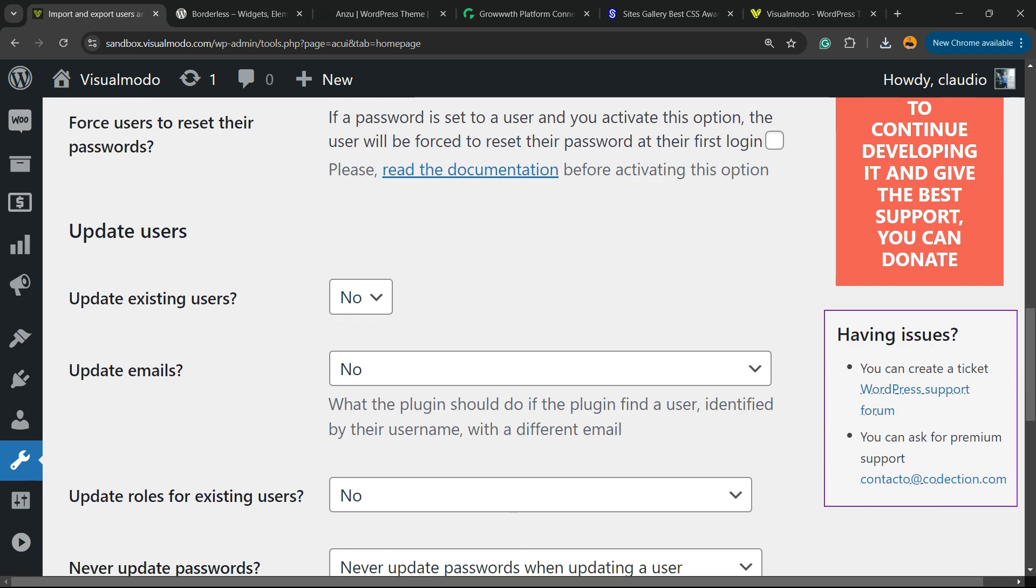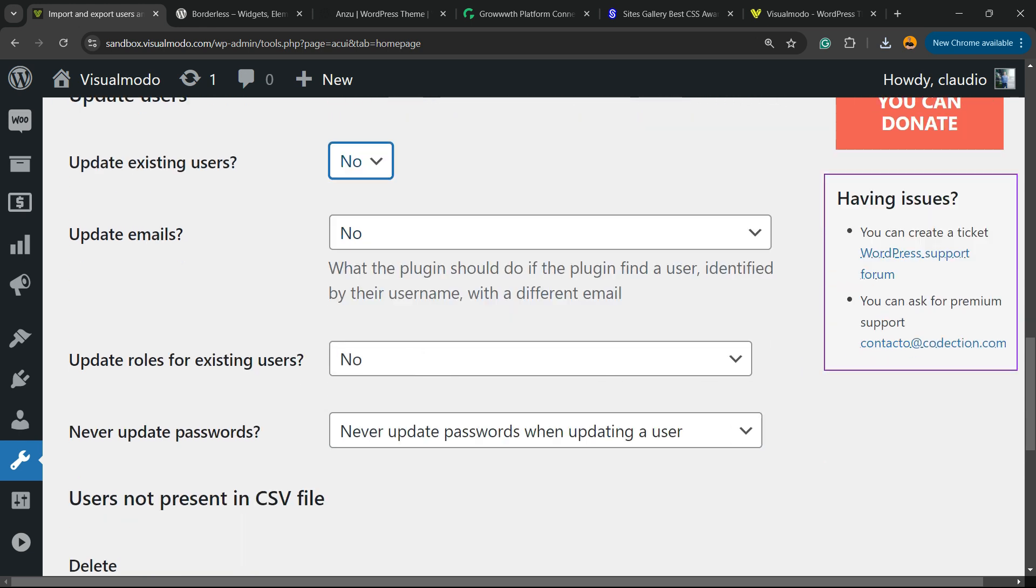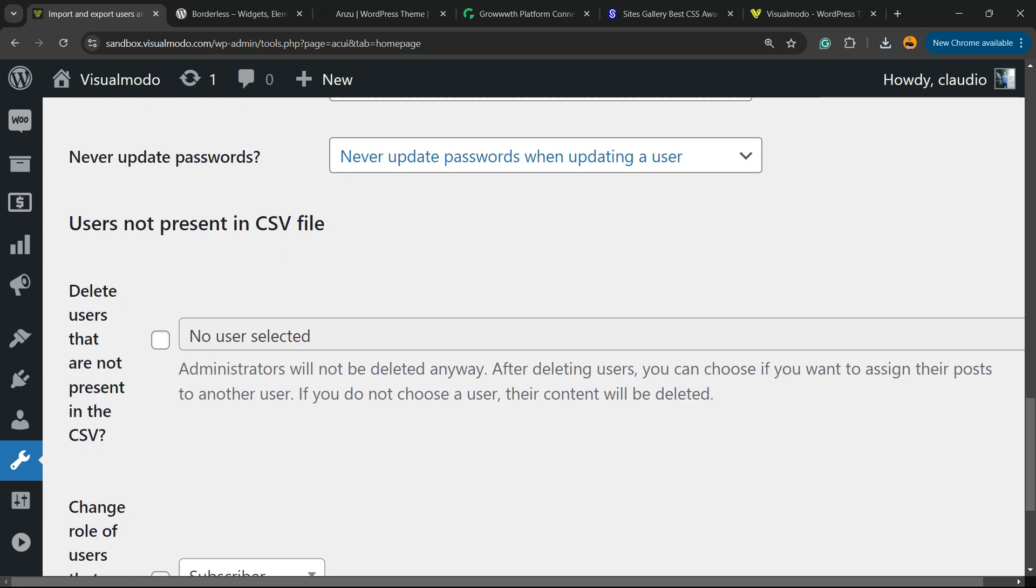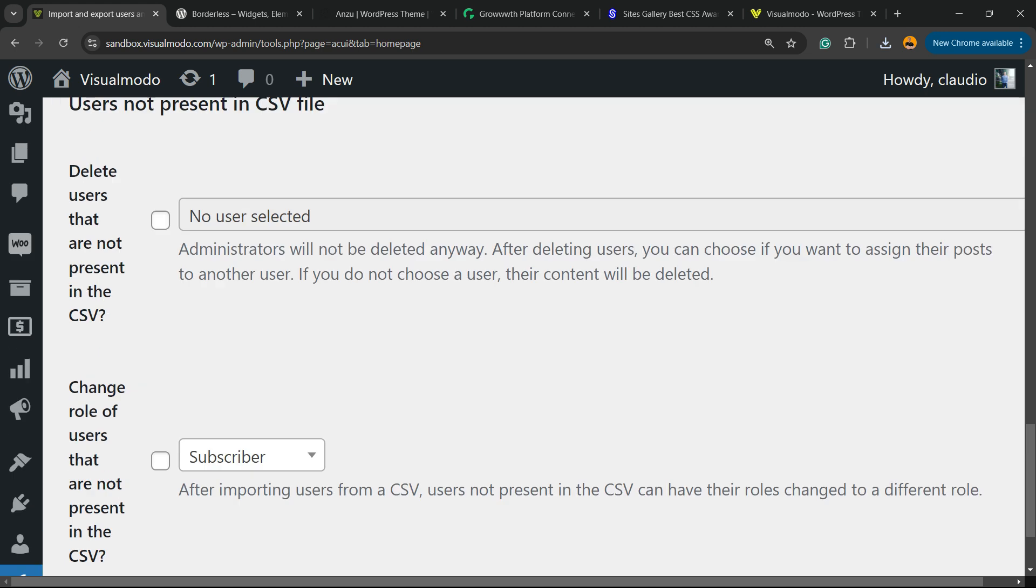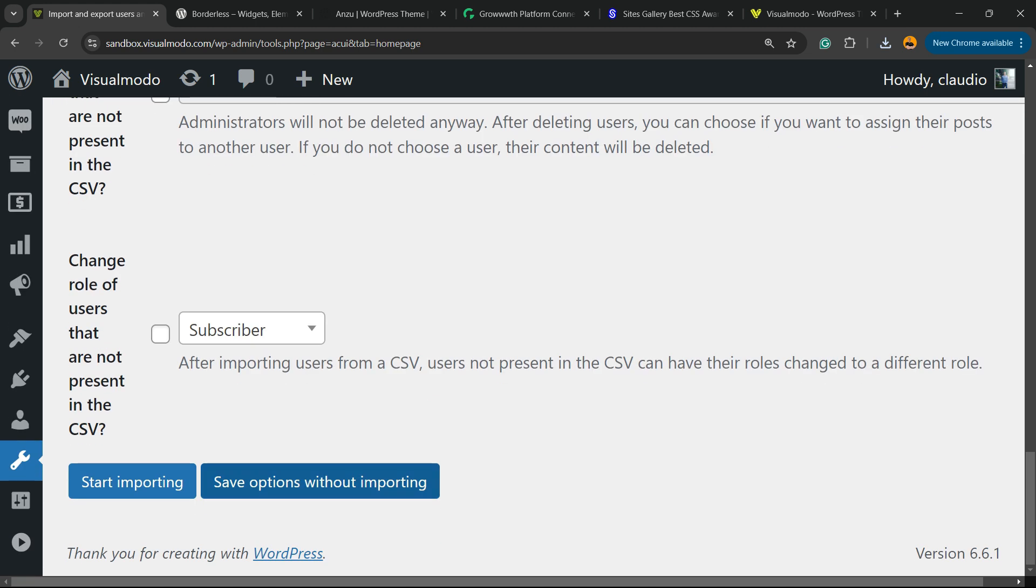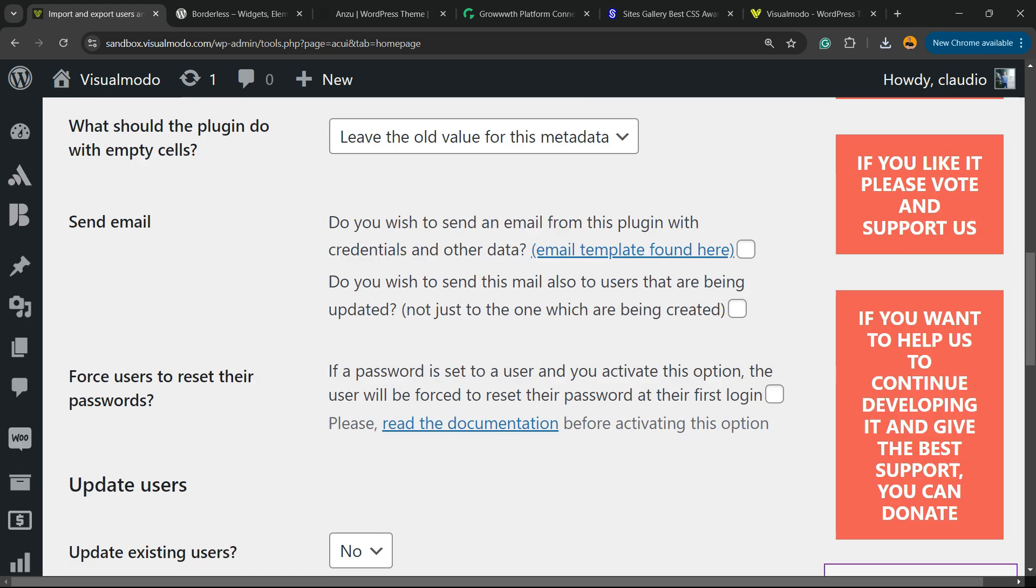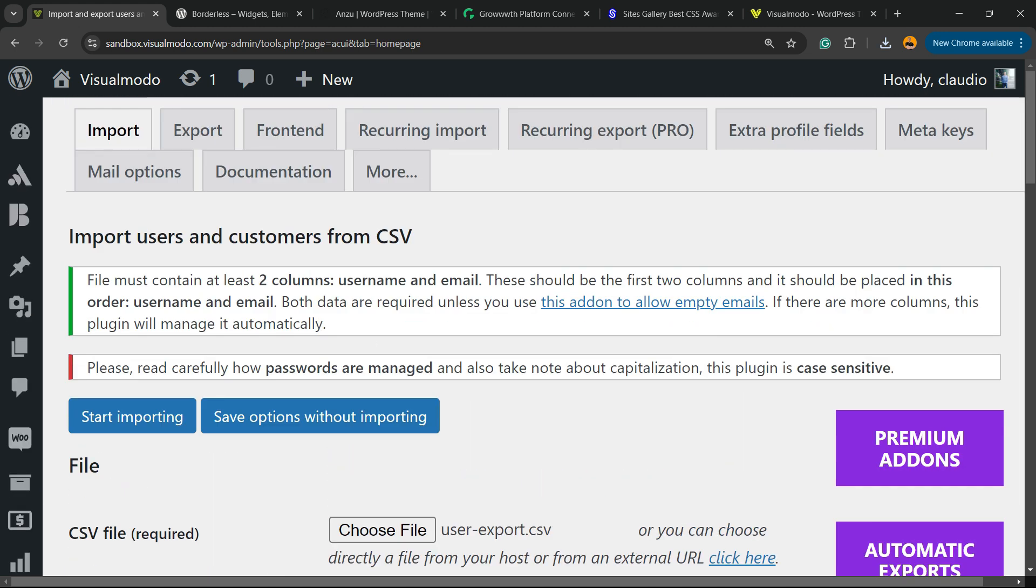Update existing users - yes or no. Update email. There are all these features you can customize, and now you can click on Start Importing or Save Options Without Importing.